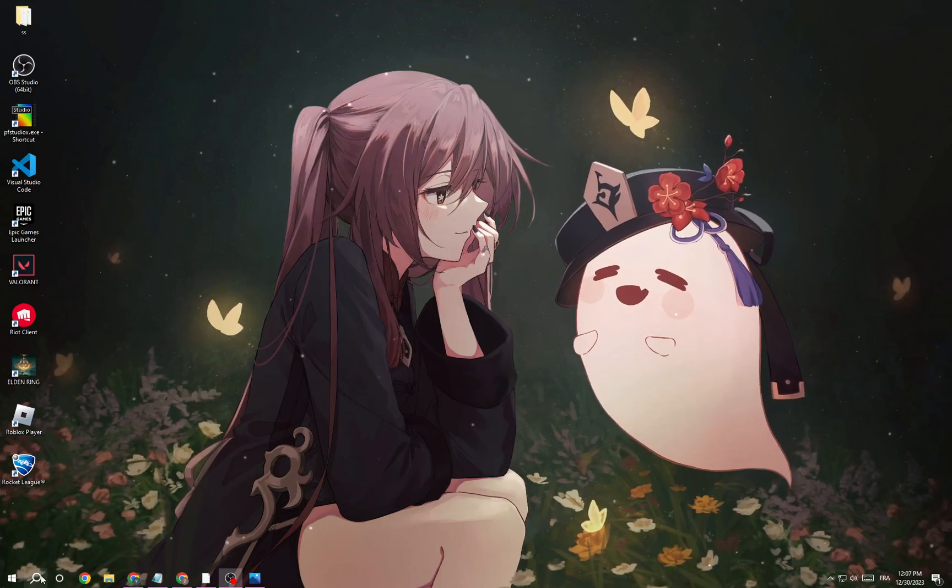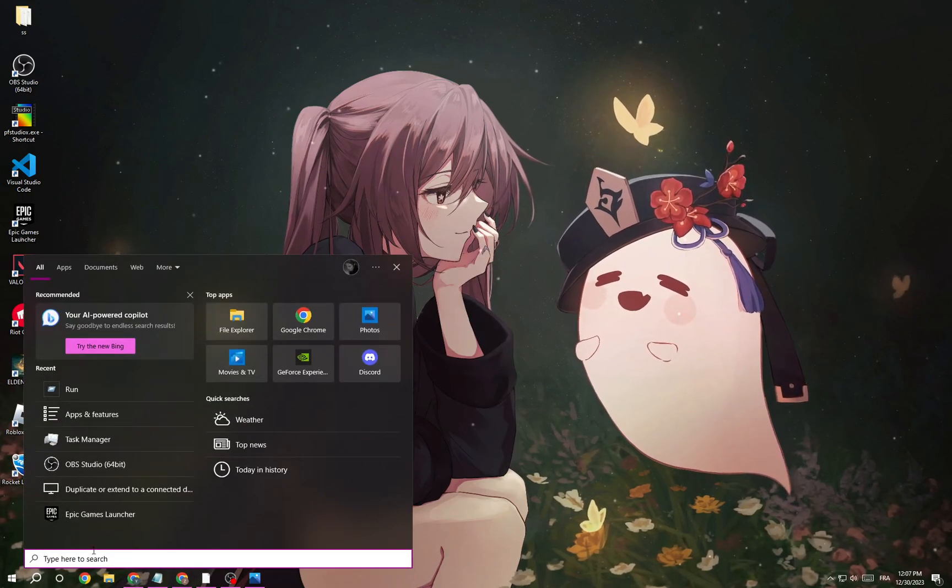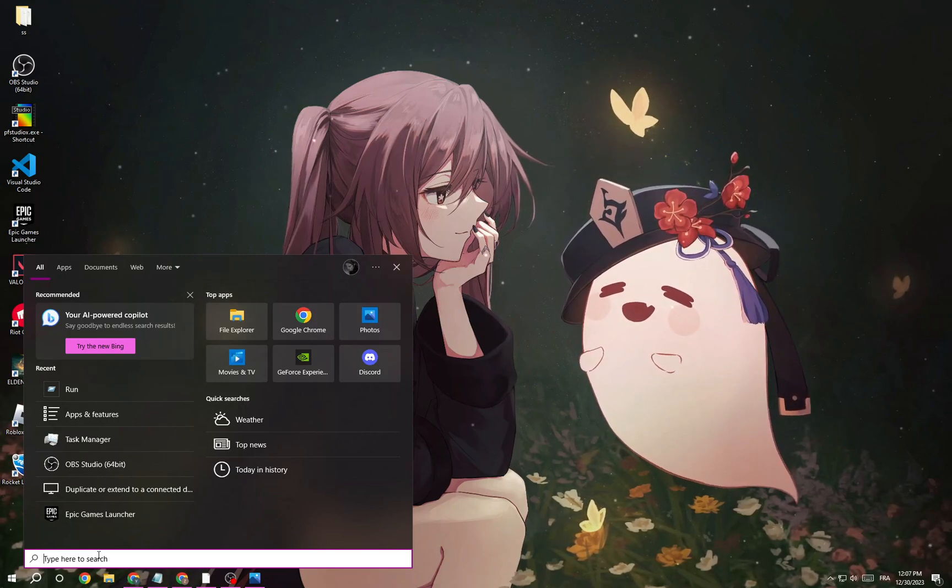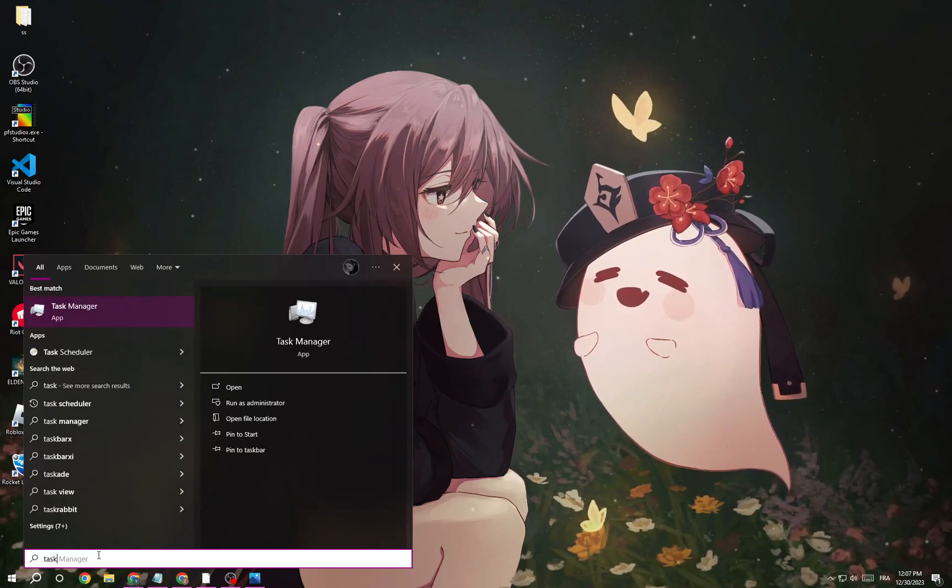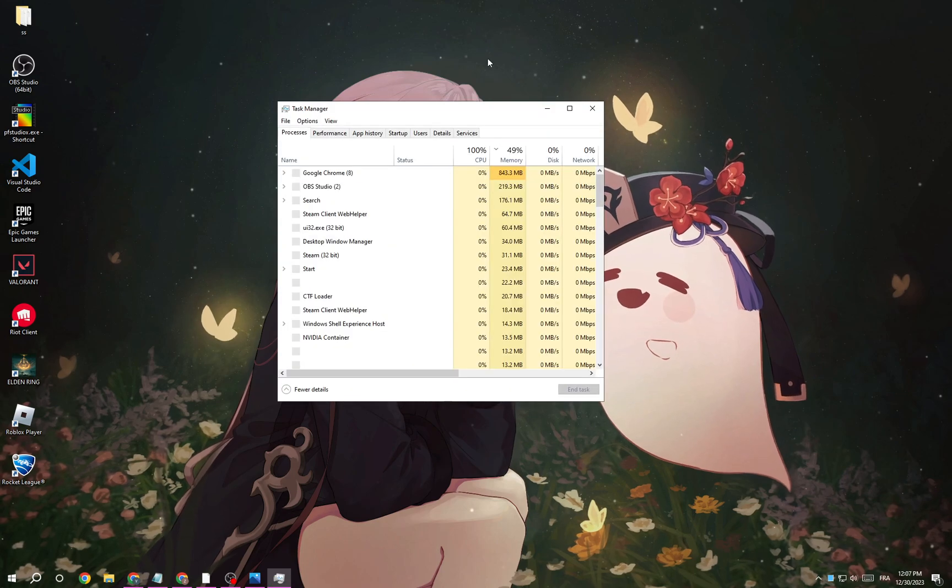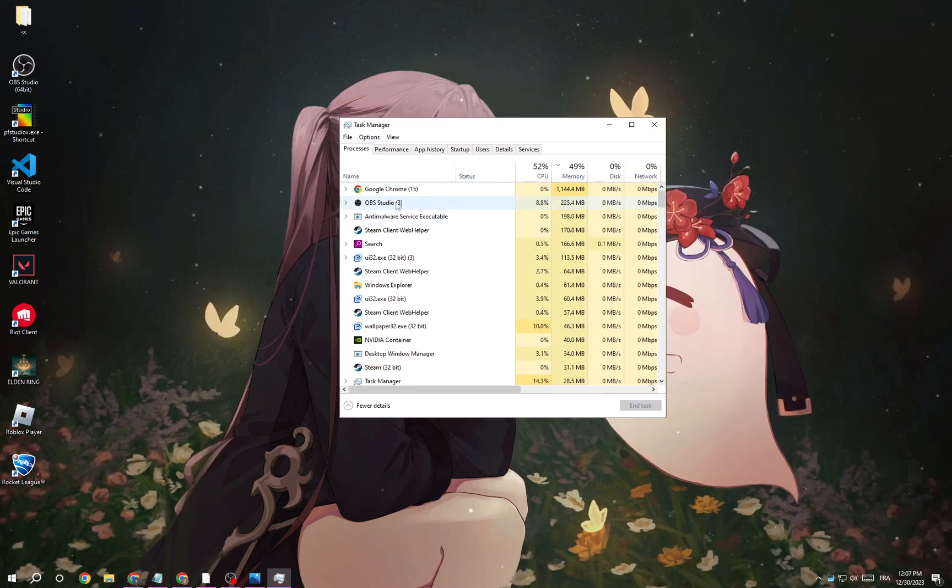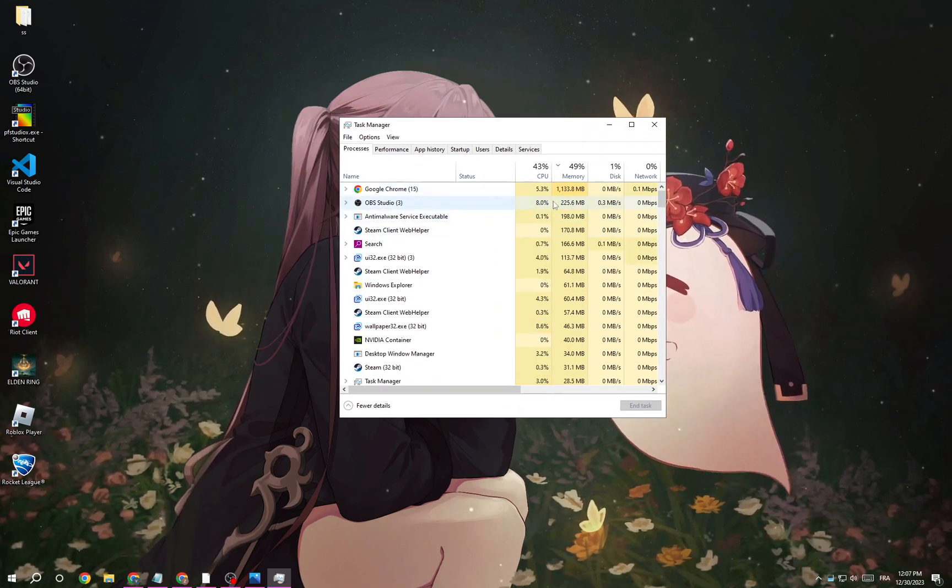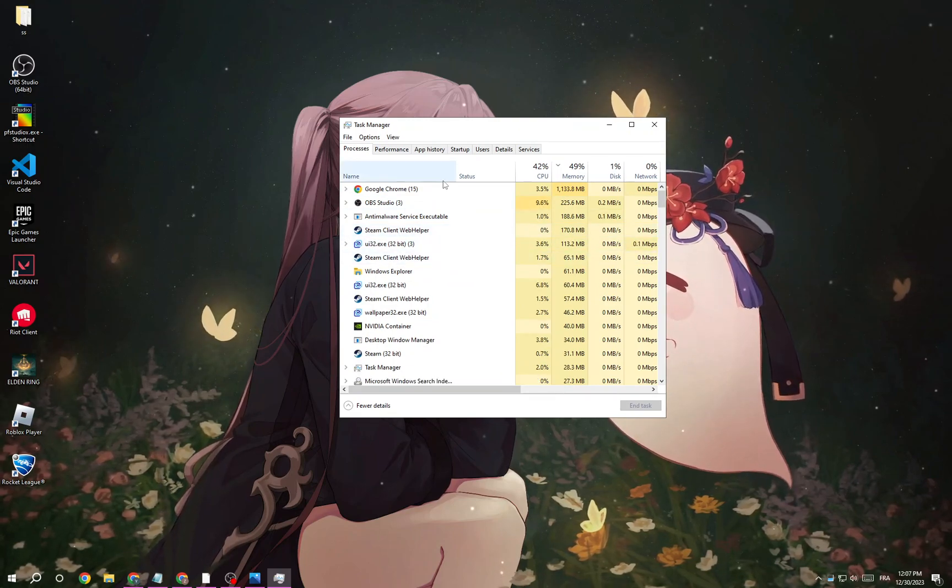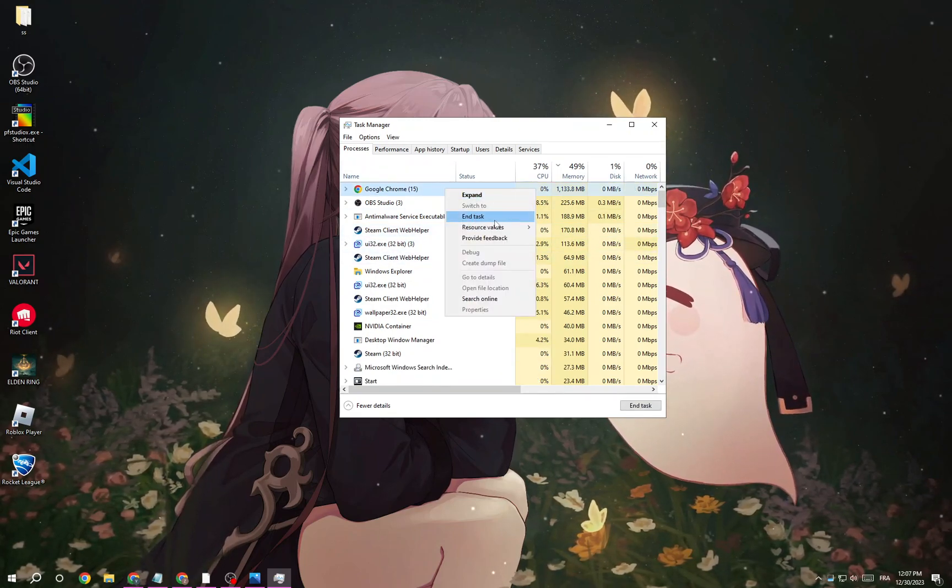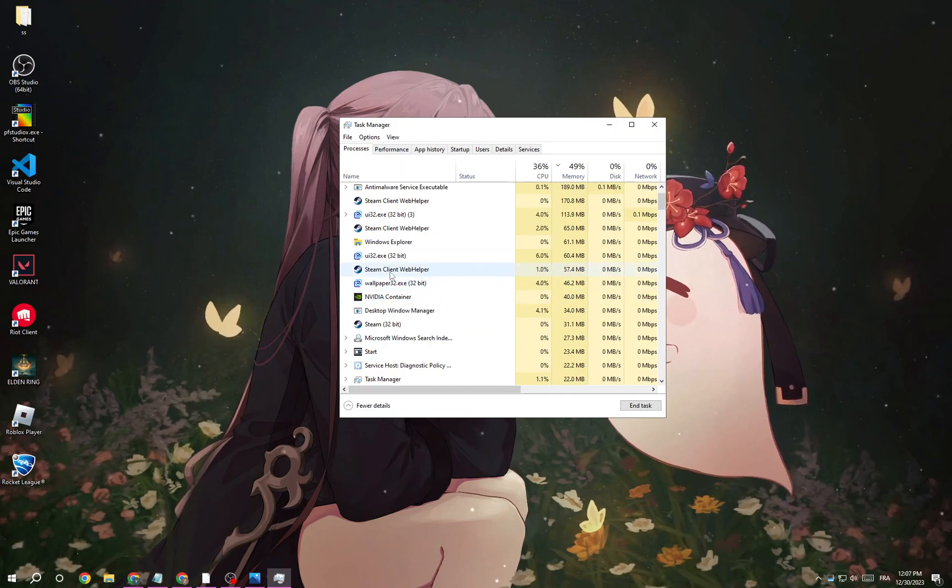First, click here and type 'task manager'. Now close Roblox and all the applications that you don't need, like Google Chrome and Steam. Just right-click on it, then click 'end task', and do the same thing with other applications.